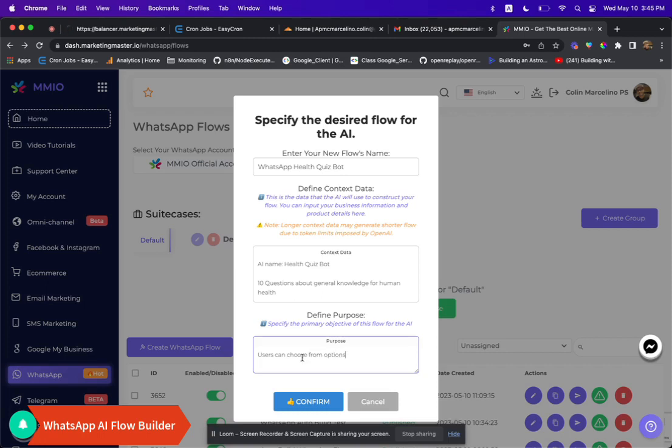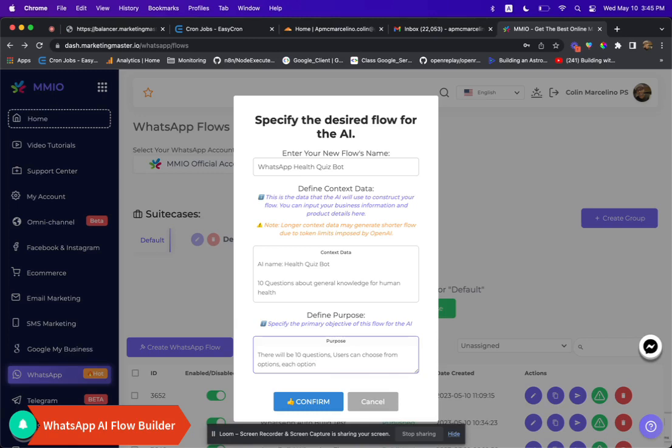And for the purpose, write, there will be 10 questions users can choose from options and each option will have a message indicating whether it's correct or not. The correct answer will also be revealed before proceeding to the next question.